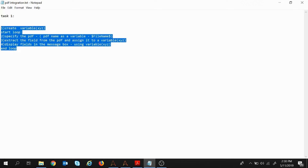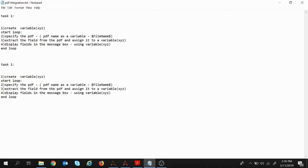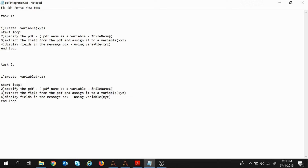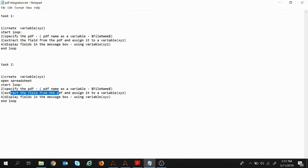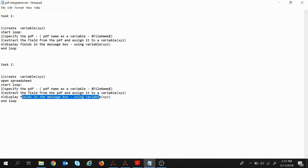Assuming you have already watched that session, let's proceed. We had the task created in the previous session, and I will do slight modifications in it. Our new task is to put those extracted data inside the Excel sheet. For that we need to open a spreadsheet, so I will put the step as 'Open Spreadsheet'. I will create a variable at the top and put 'Open Spreadsheet' there.